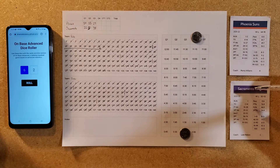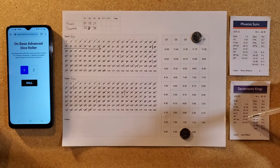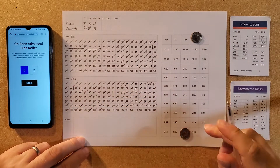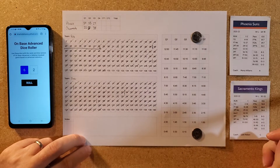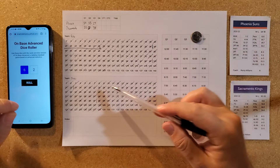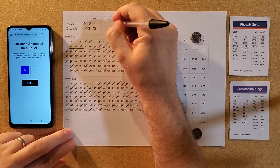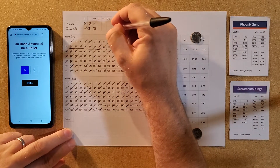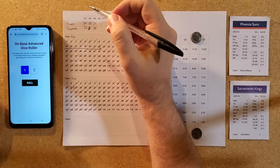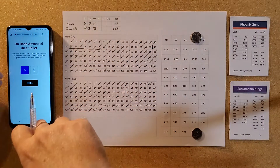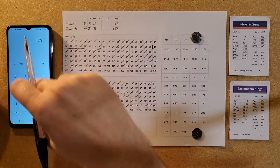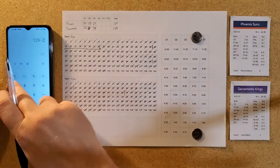This is the Kings' last opportunity. A 62 is going to be a two-pointer — but they come up just short as Phoenix runs out the clock. Phoenix wins 129 to 128 as Sacramento made it really close in the end.